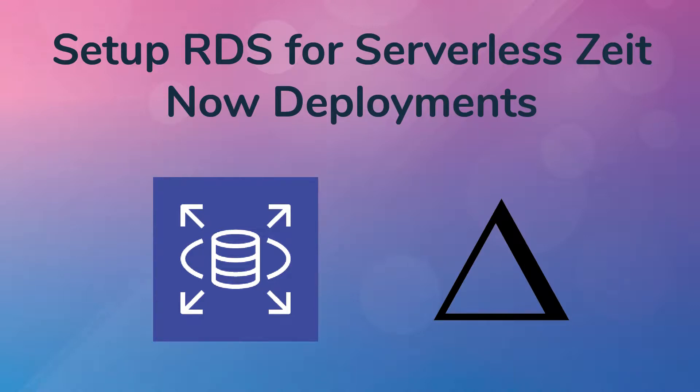In this tutorial we are going to talk about how you can configure an RDS MySQL instance for connecting to Zyte's Now service or any other kind of lambda function.